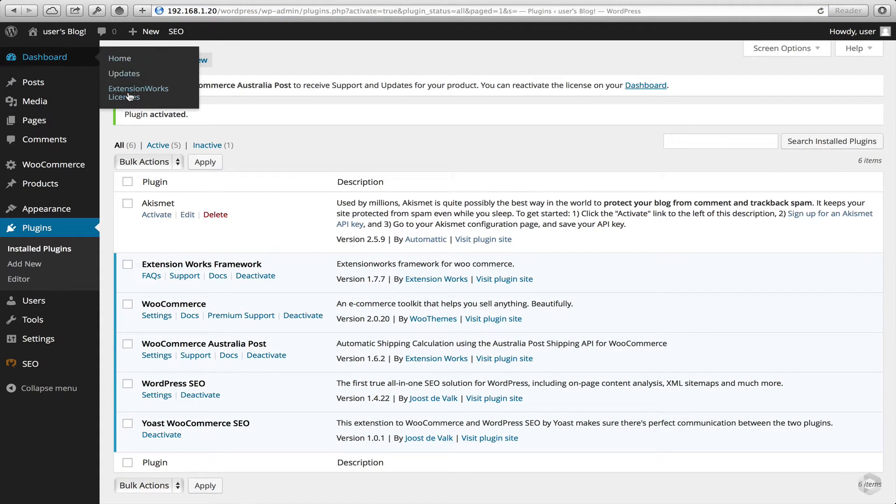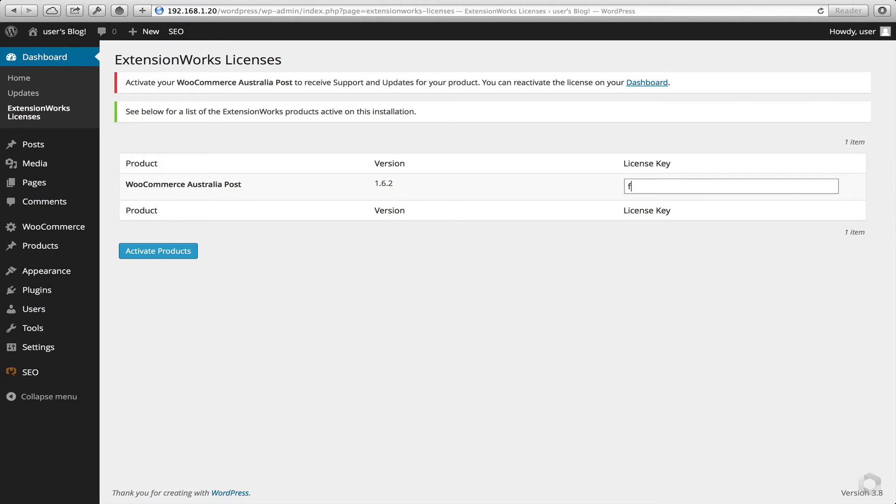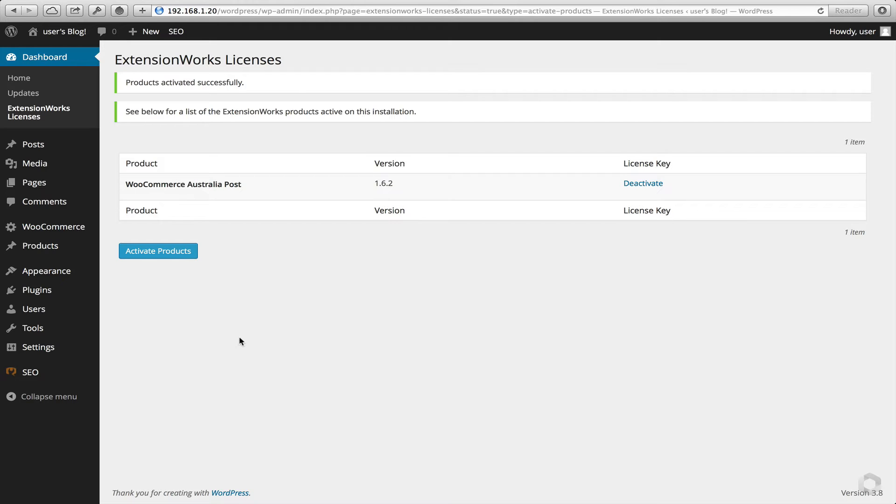Now next, head over to the Dashboard, Extension Works Licenses. And this is where you'll place your license key that you just received from us. Now that you're activated, we'll head over to the next section. So now we've completed the installation and activation of our new plugin.